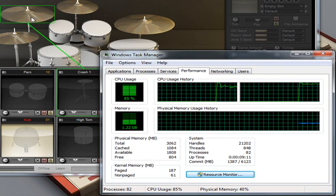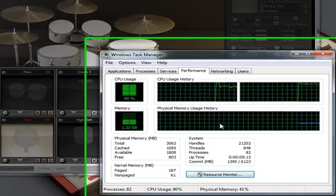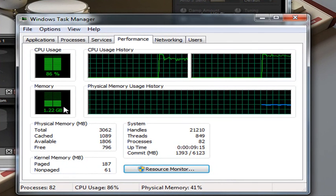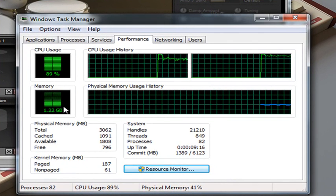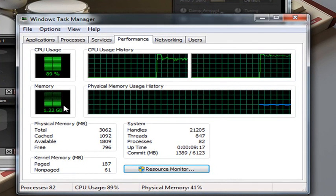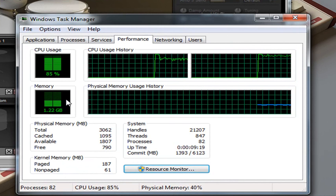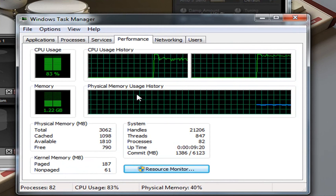If you notice, just loading up, I'm sitting at about 1.2 gig of memory. It is a bit of a hog.